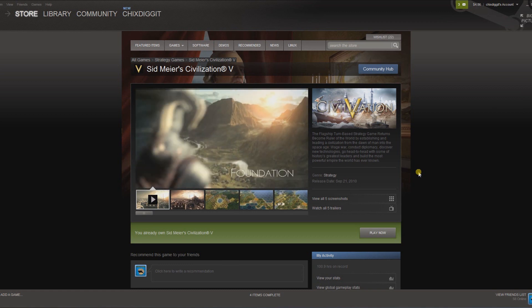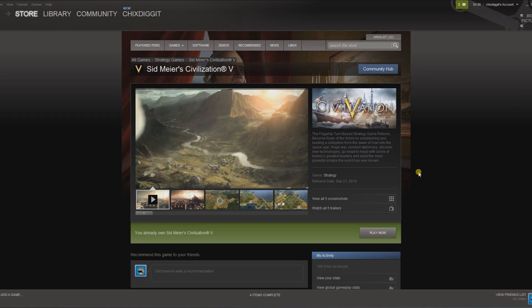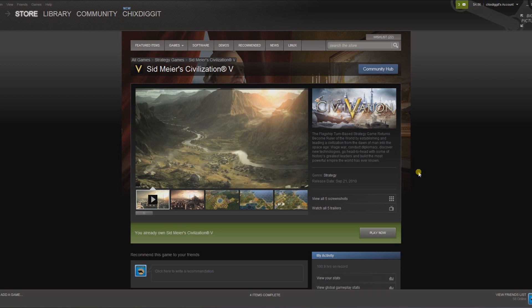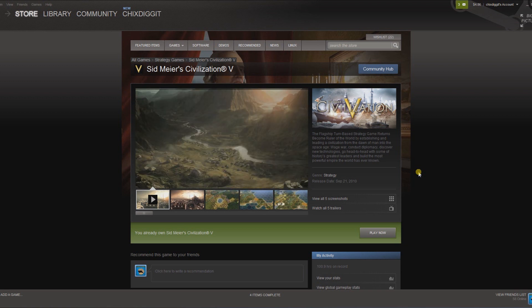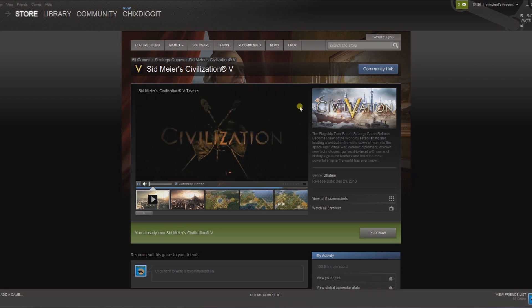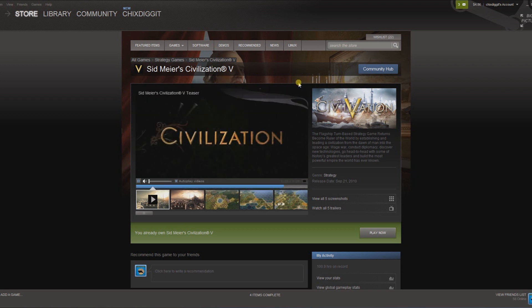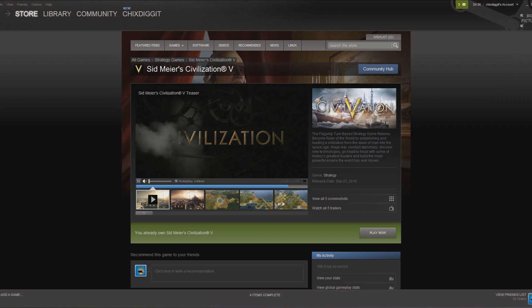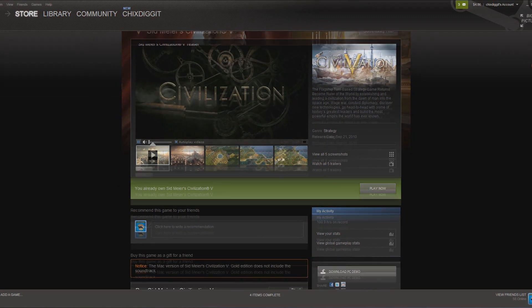A lot of times some DLC will come on for sale and you buy it, and you're not really sure if you bought it and if it installed. Here's a quick way to tell if you own it.